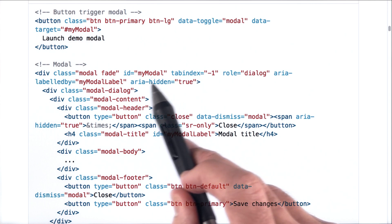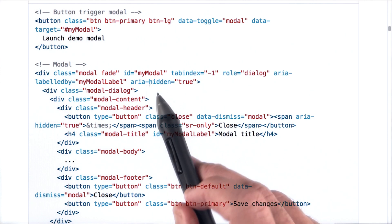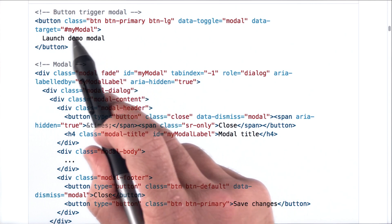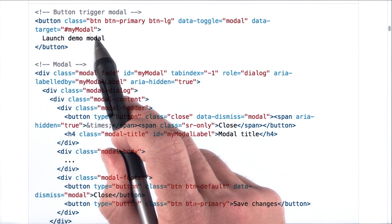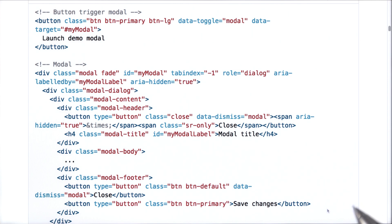Notice how this ID matches up with the data target above. Modals here work because of the bootstrap.min.js file that you should already have in your project. Go ahead and see if you can add a modal to your page.